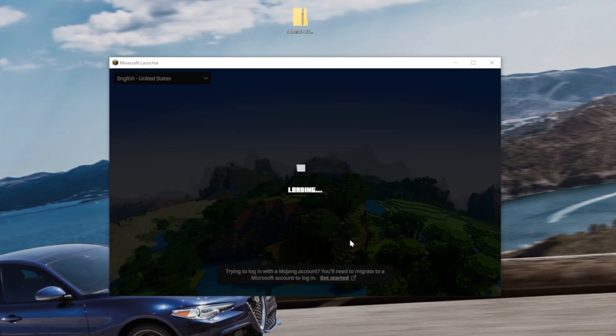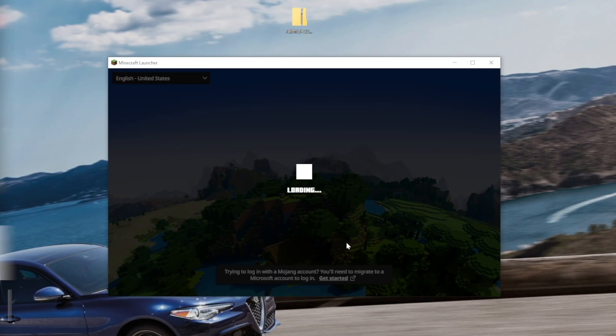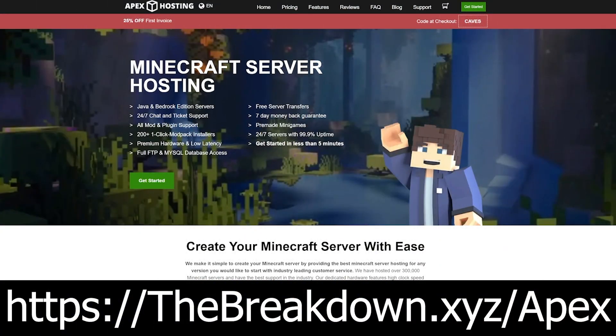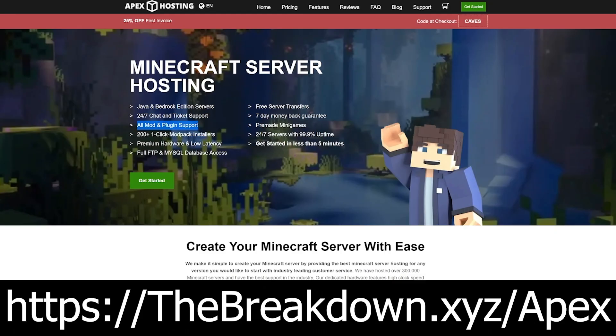Now, while Minecraft's opening up, how about a sponsor, Apex Minecraft Hosting. Go to the first link down below thebreakdown.xyz/apex to start your very own 24-hour DDoS-protected Minecraft server. We host all of our Minecraft servers on Apex Minecraft Hosting. So, if you want to start your own server, look no further than Apex Minecraft Hosting at the first link down below thebreakdown.xyz/apex.